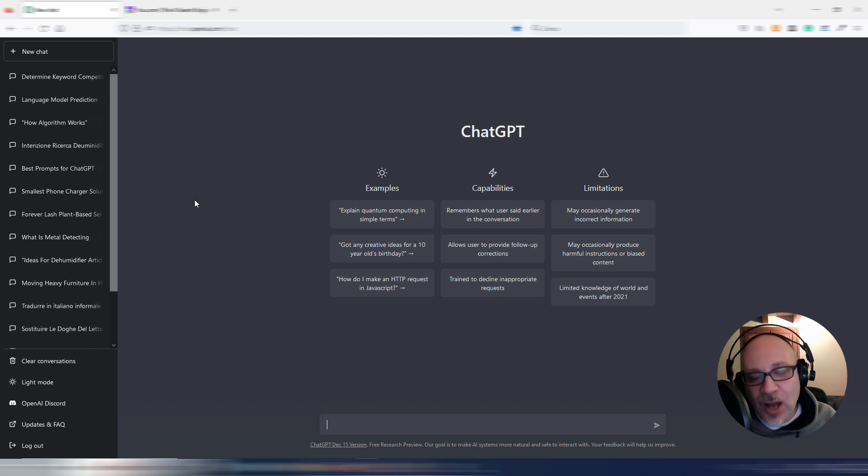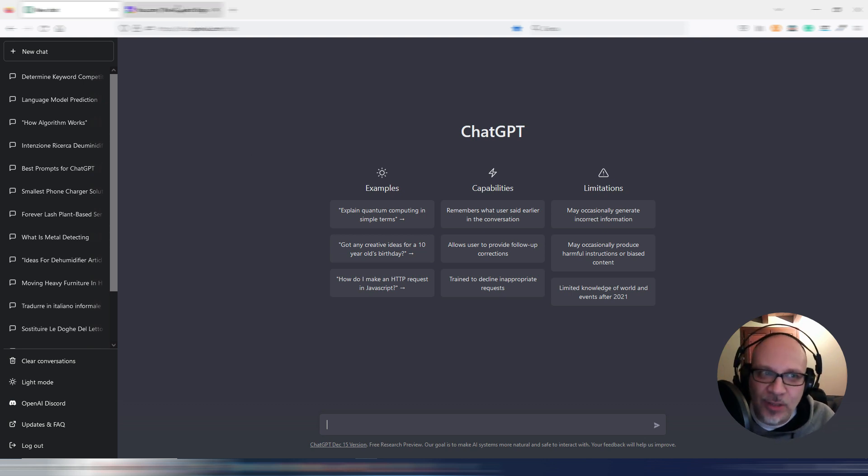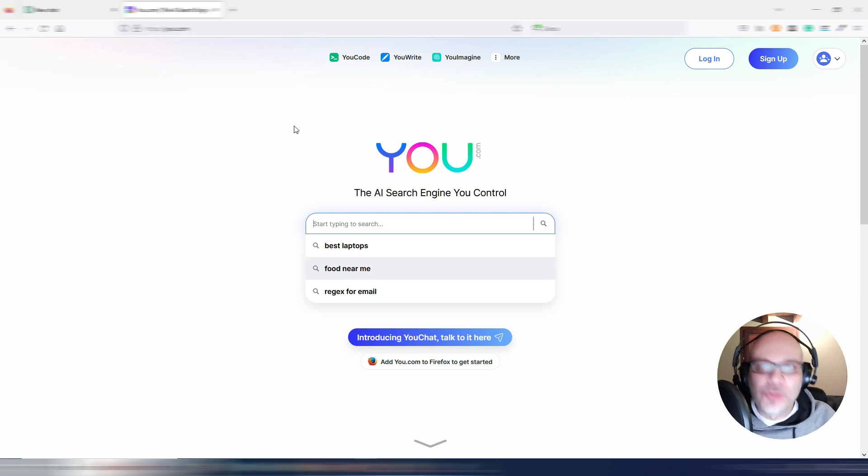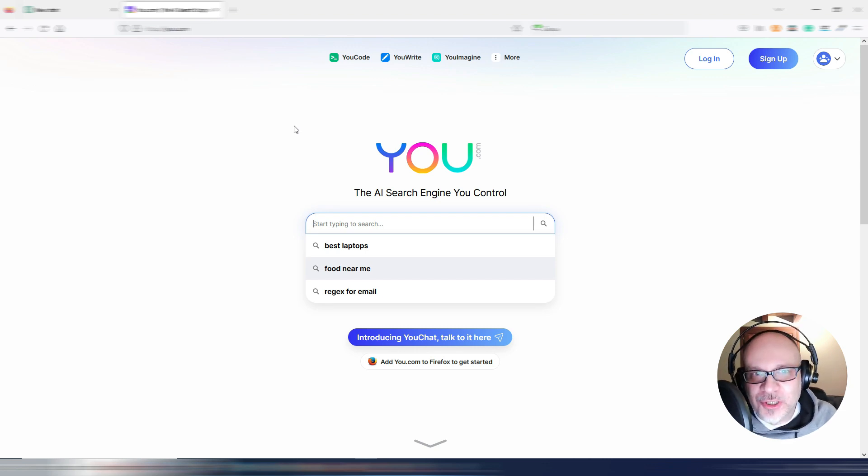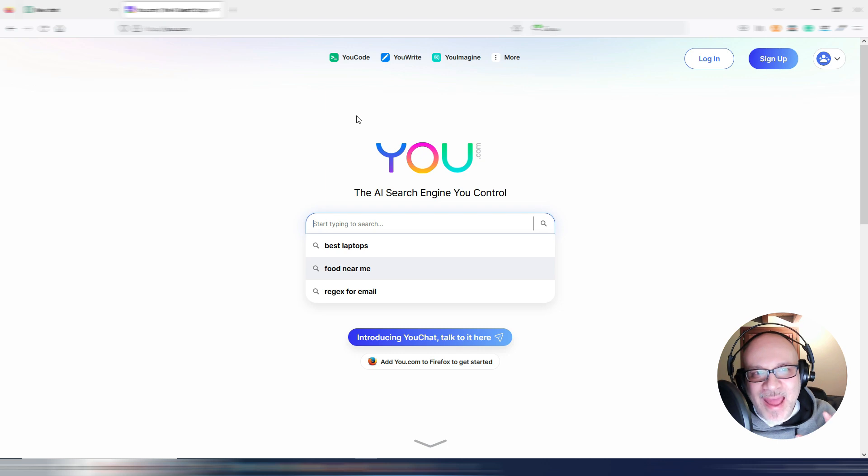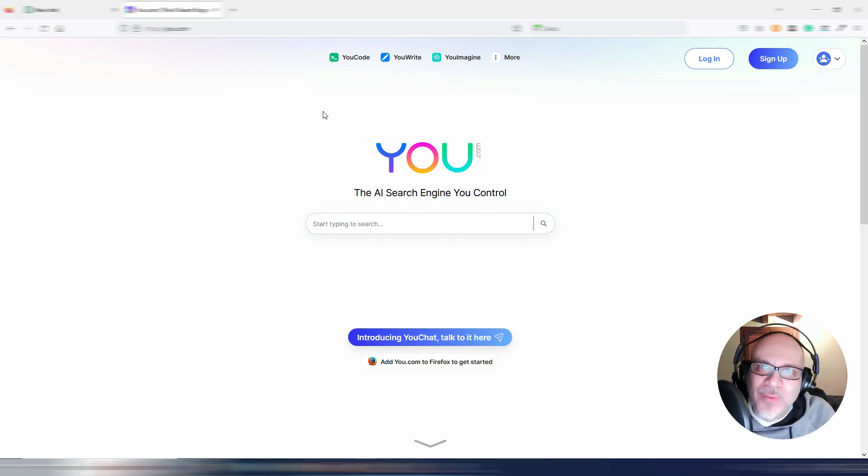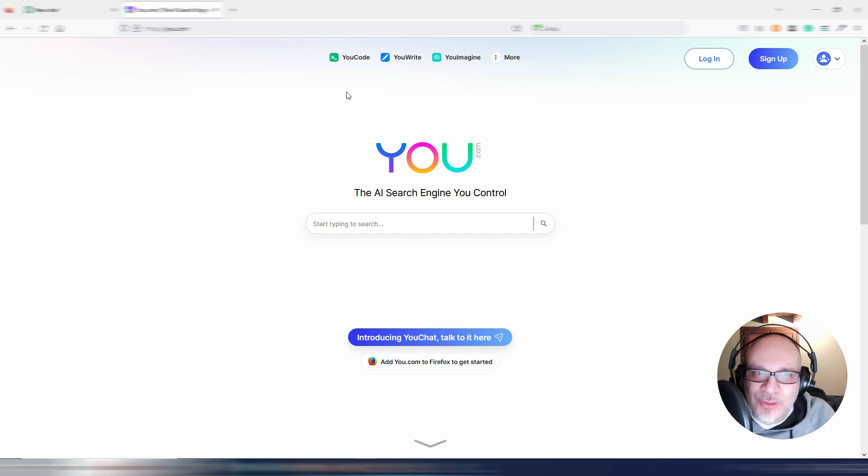It's another search engine. Maybe you know it, maybe not. It's called u.com. u.com is a different search engine. They have some interesting tools and recently they implemented some AI tools.